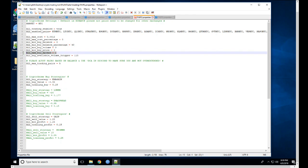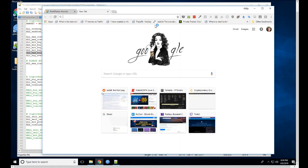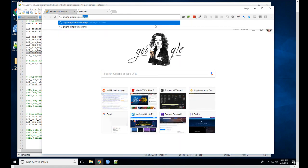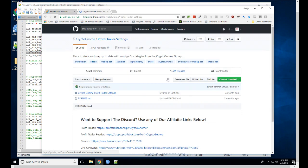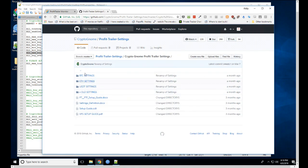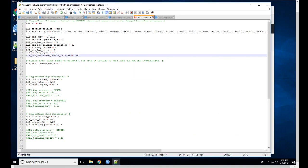I have no trading experience whatsoever. When I started running this, I used settings called Crypto Gnome's settings. He has a GitHub where you can look at his Profit Trailer settings and download them. He has settings for BTC, ETH, and USDT, plus a setup guide that teaches you how to set up Profit Trailer. I just copy-pasted his settings and changed them a little bit.